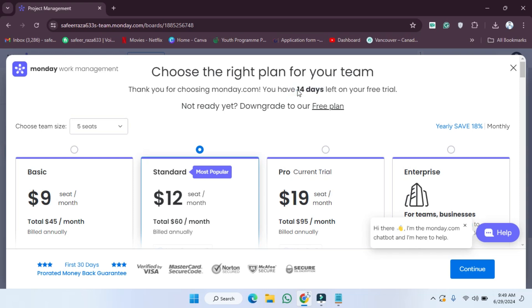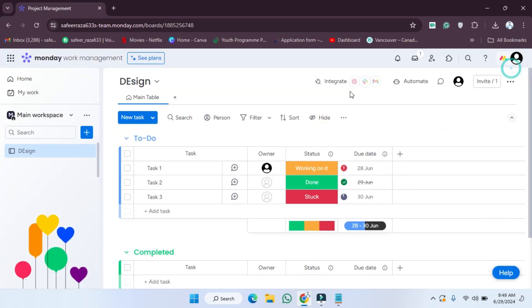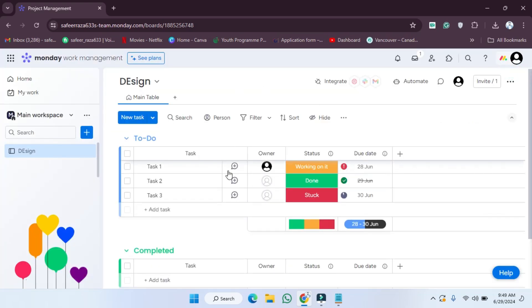In this way you can check your trial period duration on the Monday.com website. I hope you guys understand this video and how you can do this. So see you guys in the next video.